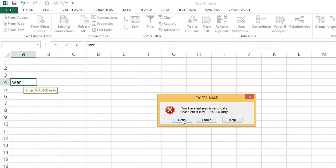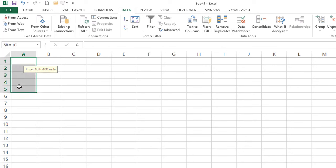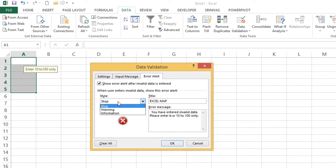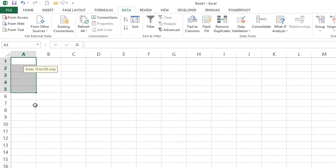In the error message you can click Retry — it won't allow invalid data at any time. You can also click Cancel. You can choose the Error Style — by default it is 'Stop'. Stop provides 100% security; at any cost it will not accept invalid data. Instead of Stop, you can select 'Warning' or 'Information'.